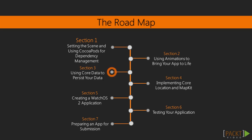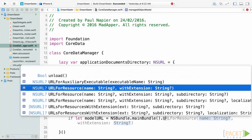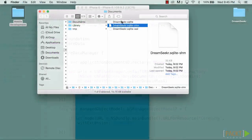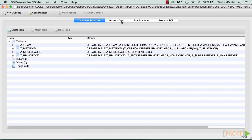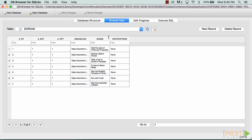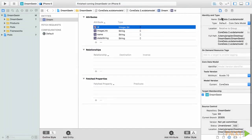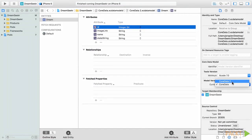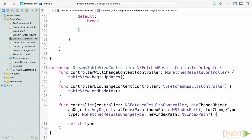In section 3, using core data to persist your data, we will take our current implementation of NSUserDefaults and refactor our code so we will be able to make use of this powerful framework. We will then look at all the steps we need to take to create, read, update and delete from our database using core data objects and schemes, before learning how to migrate from one database version to another.